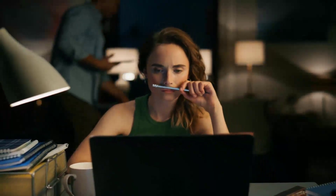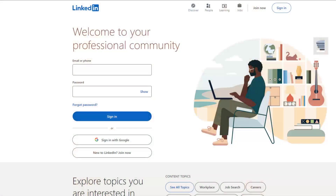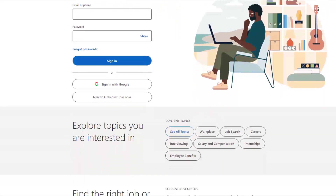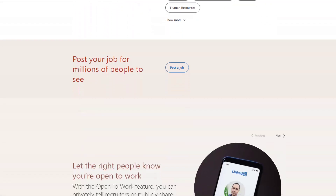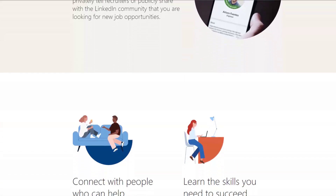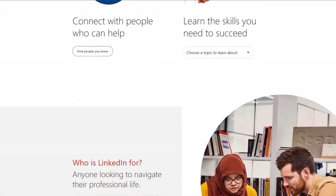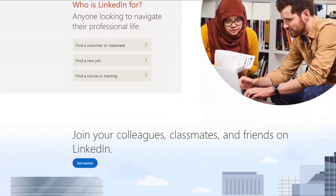As a junior developer, you're just starting your career journey and looking to make your presence felt in the tech industry. And what better place to start than LinkedIn, the world's largest professional network. With over 700 million users, LinkedIn has become the go-to platform for job seekers and recruiters alike. So if you're looking to land your dream job, it is essential that you set up your LinkedIn profile the right way. Here are some LinkedIn profile tips for junior developers to help you get started.